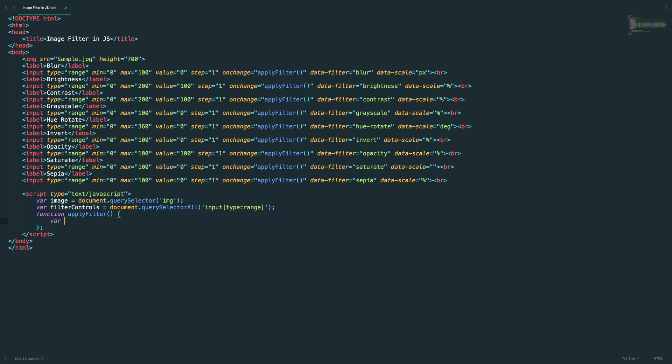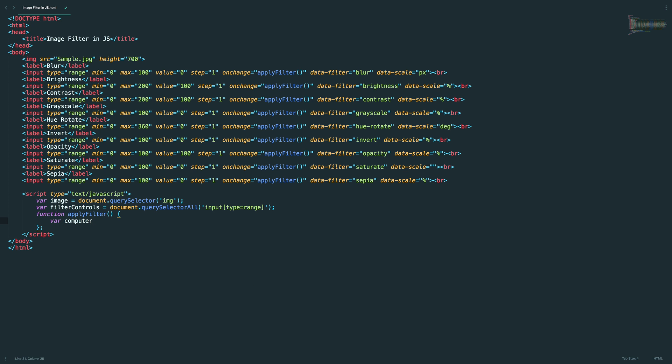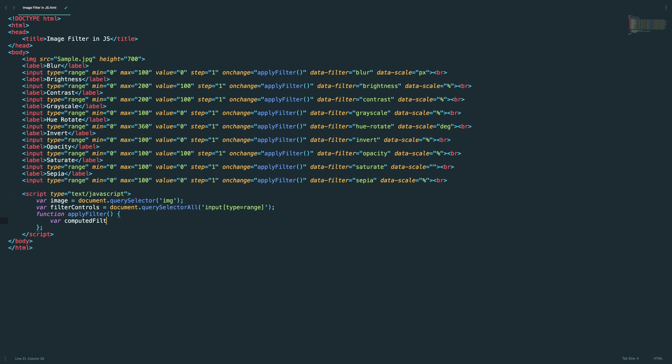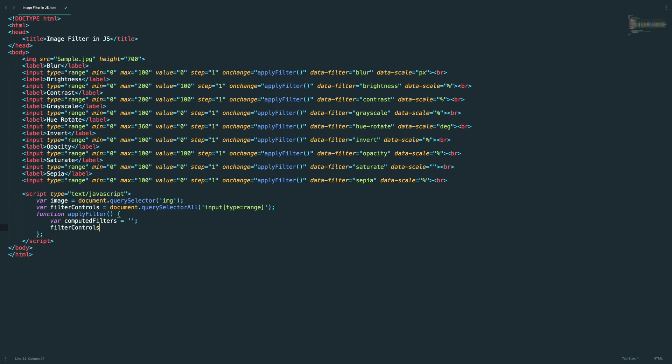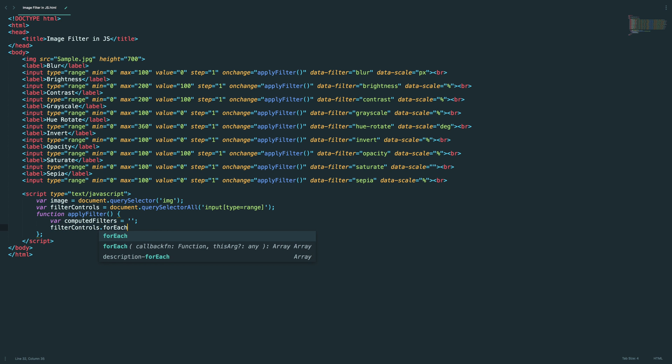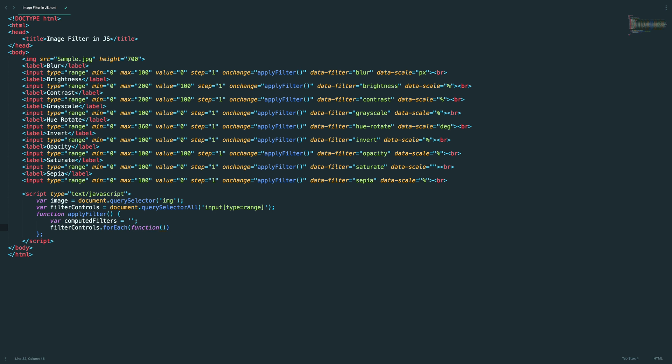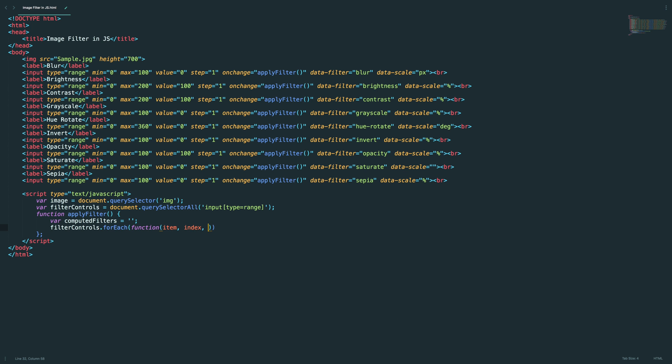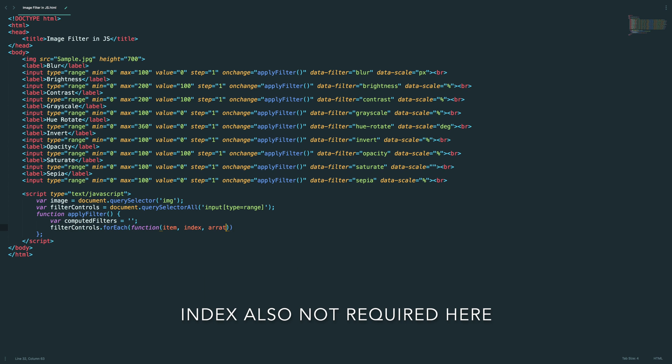It should be enclosed with these square brackets. And inside this method I'm going to have a variable to store all the computed filters. Let's iterate the filter controls, forEach, and function. It will give us item and index and array. So we don't need this, actually. Item and index is okay, fine with us.